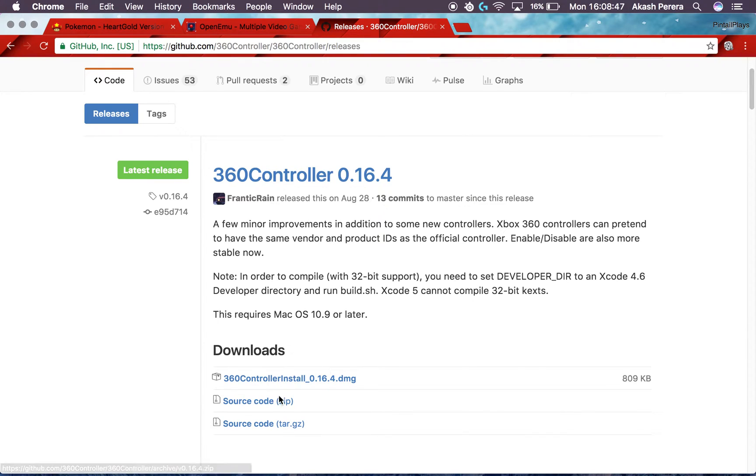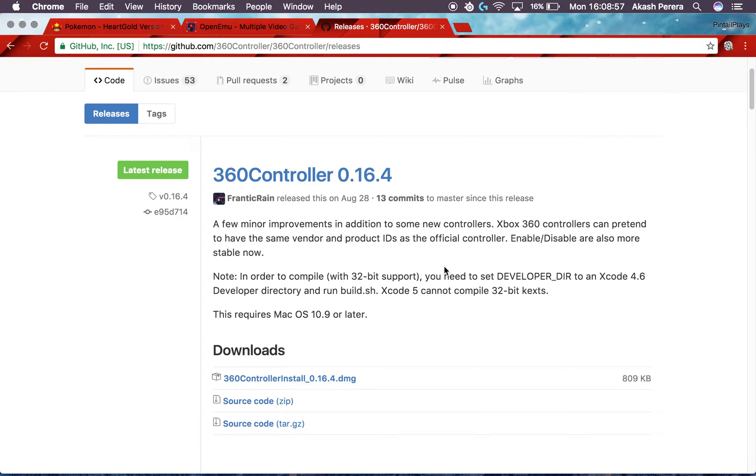Just click this. You don't need the source code stuff. And it'll just do a normal DMG straightforward download installation process, so it won't be very complex to do. It should be pretty straightforward.